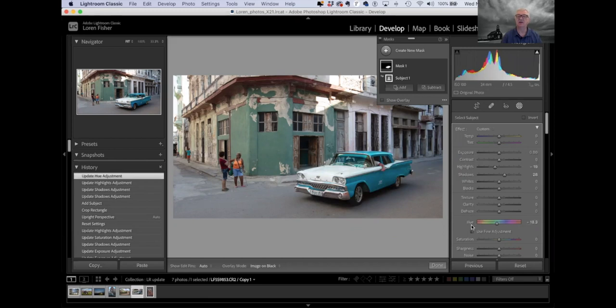As always, any of the sliders — if you double-click on the name, it will zero it back out and take you back to where you started. A question: when selecting the subject, if you don't want the car but you want the building instead, how can you change the mask and select the building?